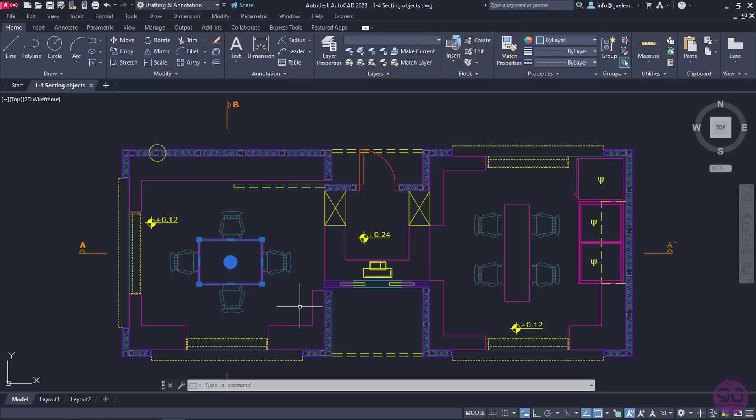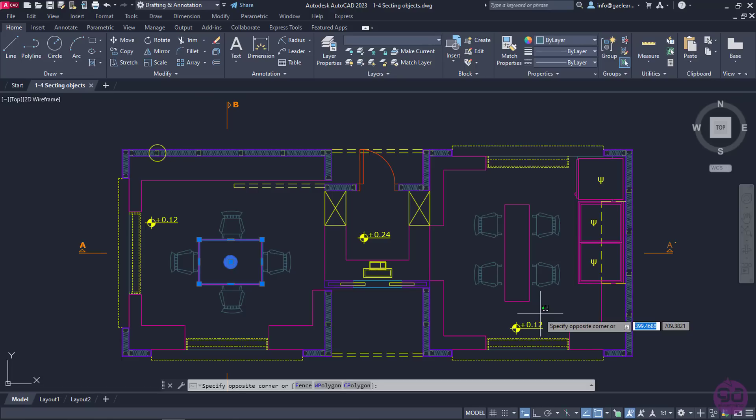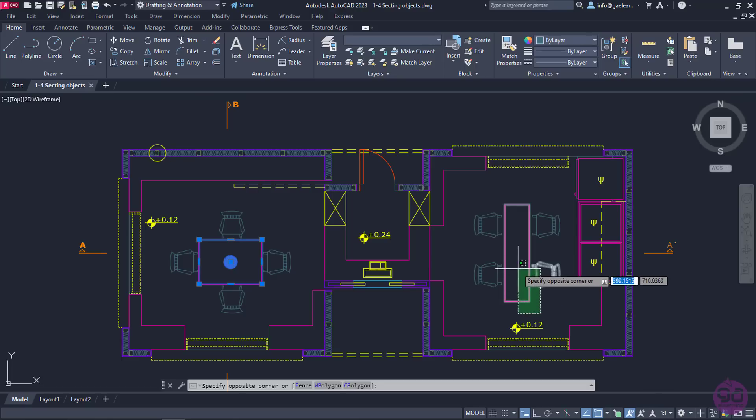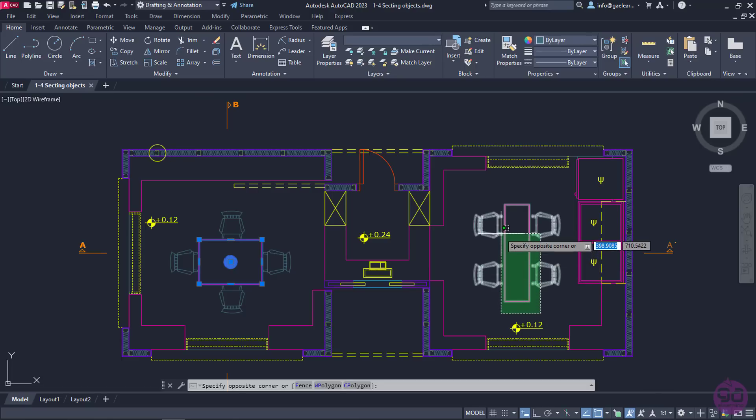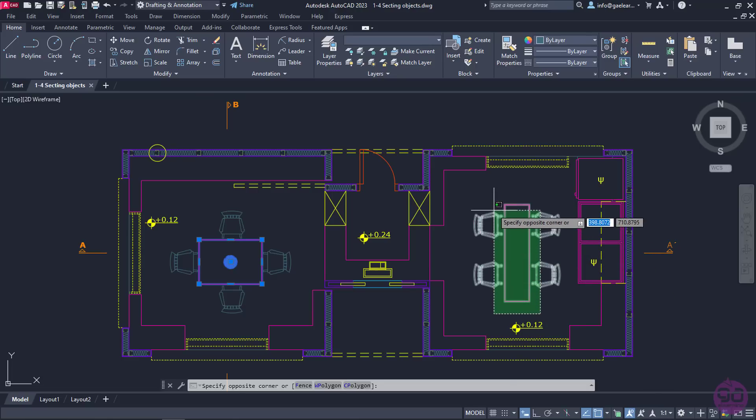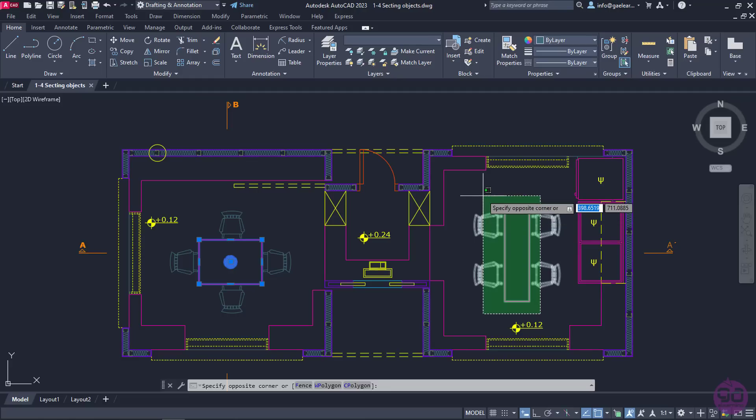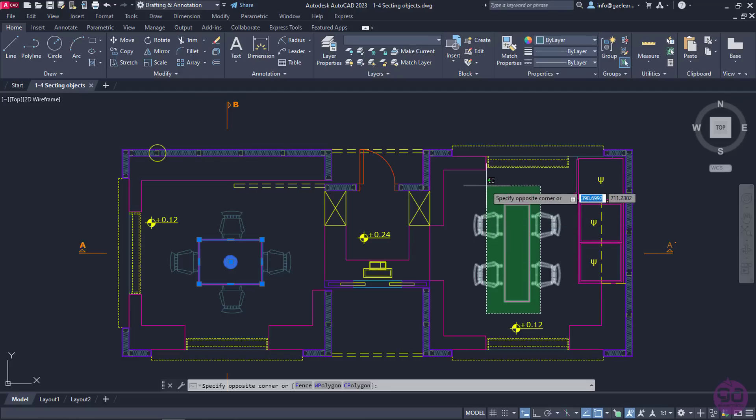I will select the table along with the chairs of the right room, but this time I will start by clicking in an empty space in the lower right corner near the table, and then I will move the cursor up to the left. Notice that a green rectangle is being created, and all the objects that are enclosed in the rectangle, as well as any object that is crossed by it, is being selected.